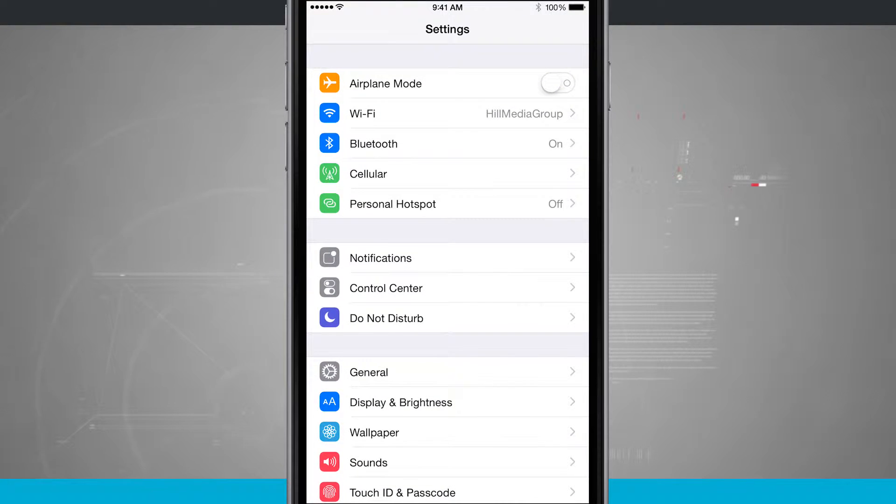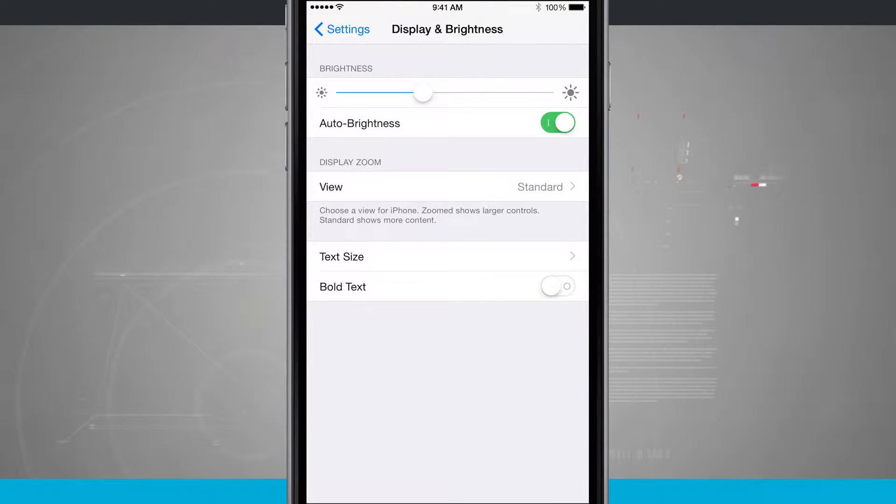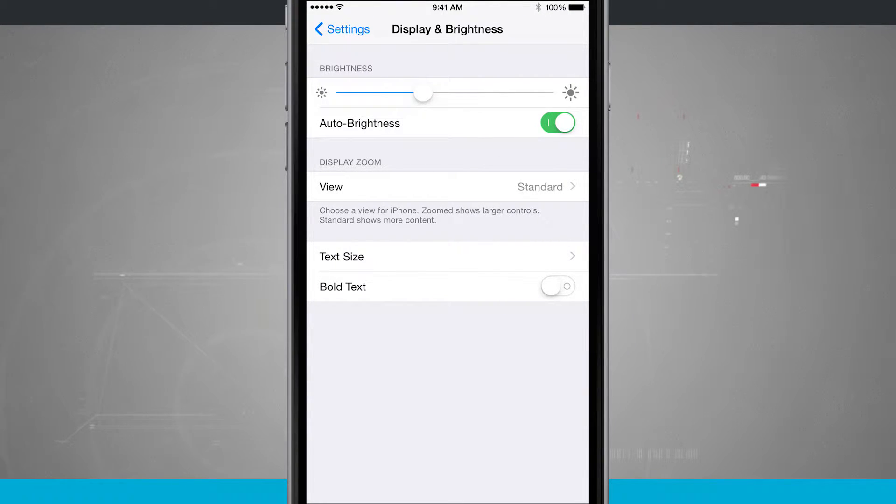Open up the Settings, we're going to come down to Display and Brightness, and notice down at the bottom of the screen we have Bold Text.